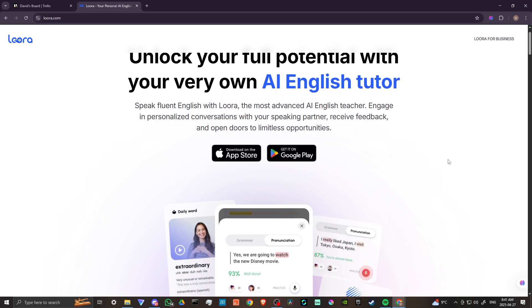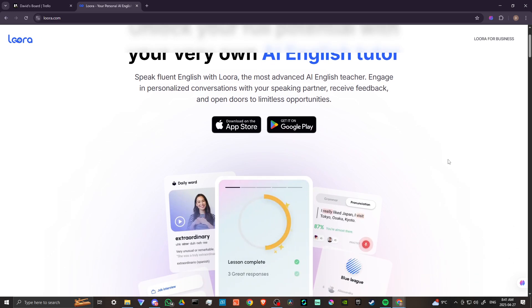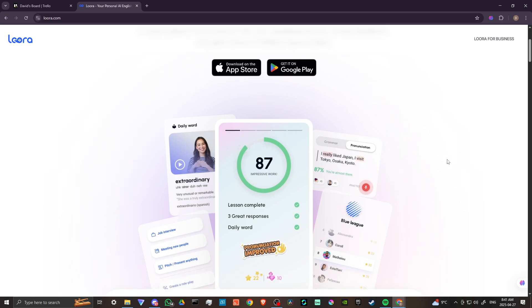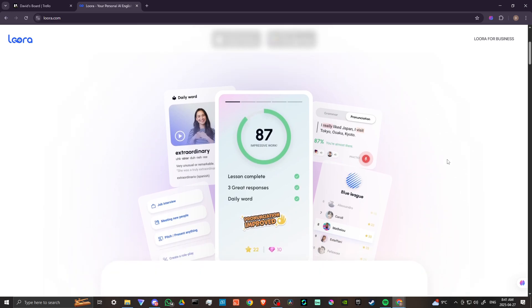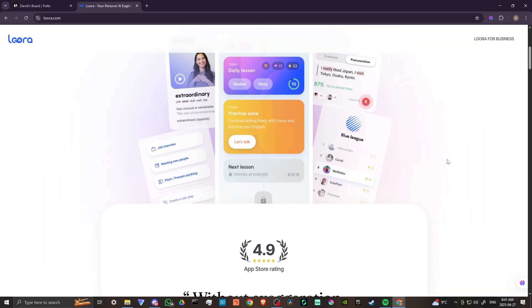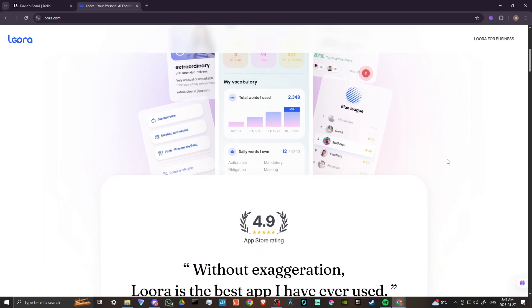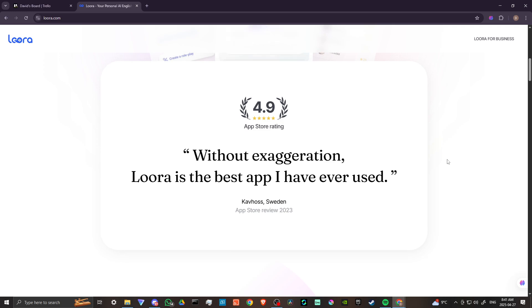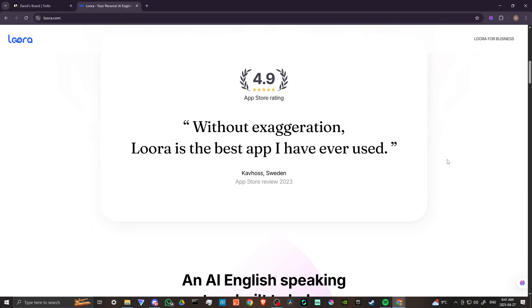Lura is an AI-powered English learning app that provides real-time conversational practice and instant feedback. It's generally considered a good tool for enhancing English fluency, especially for users seeking conversational practice, with users praising its accessibility and interactive nature.